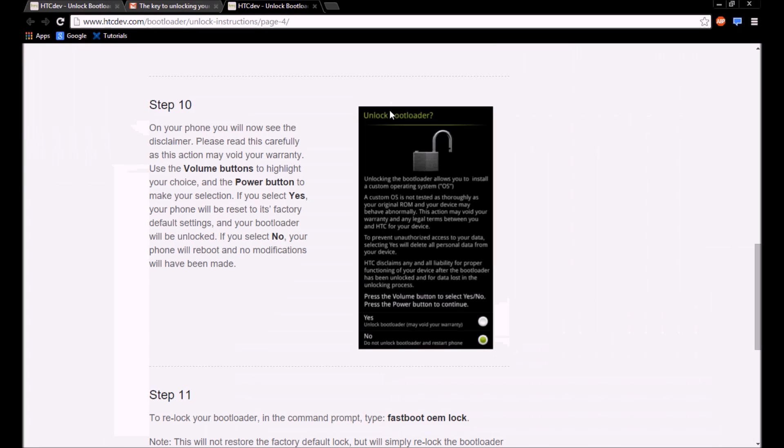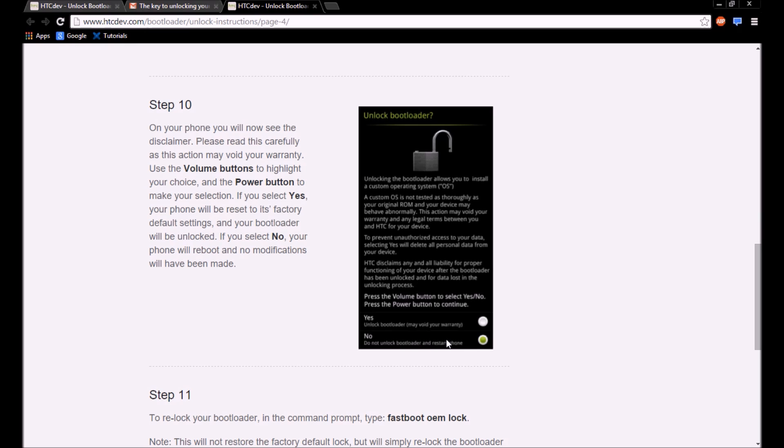Alright. Once it comes up with this screen, you're going to press the volume up button and the power button to accept. Just remember that this is going to delete everything on your device, so proceed cautiously. I'm not responsible for anything that happens to your device after you do the yes.